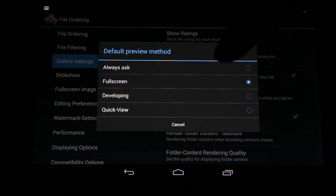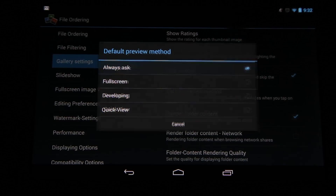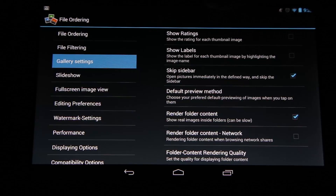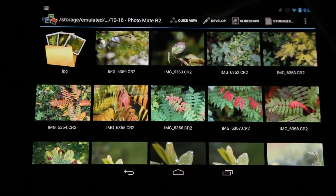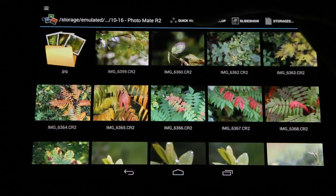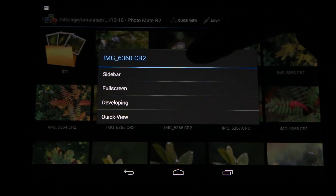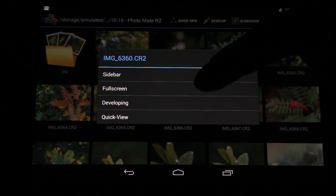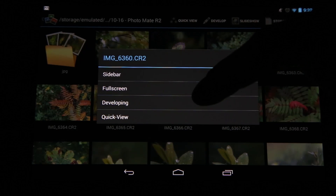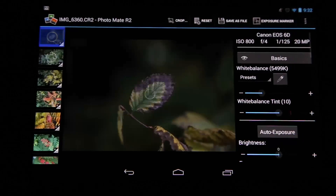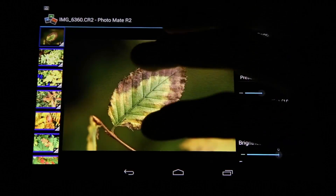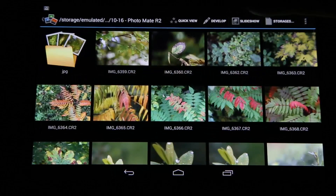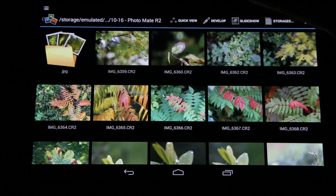I personally prefer 'Always Ask' so I can always choose which one I want. When I go back and switch to the same image, I can now open the sidebar or go directly to developing, which makes it very easy to edit or open files in my gallery.